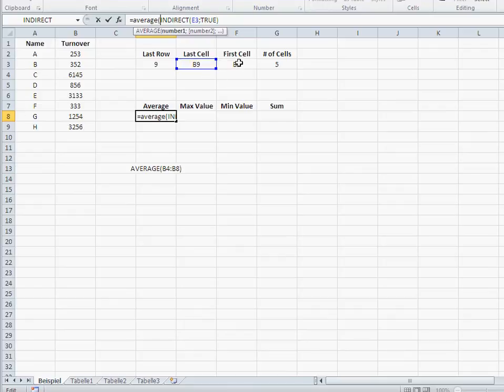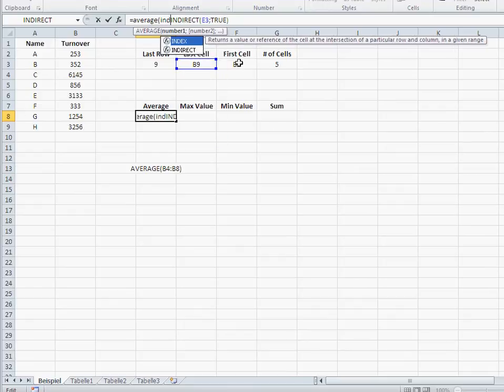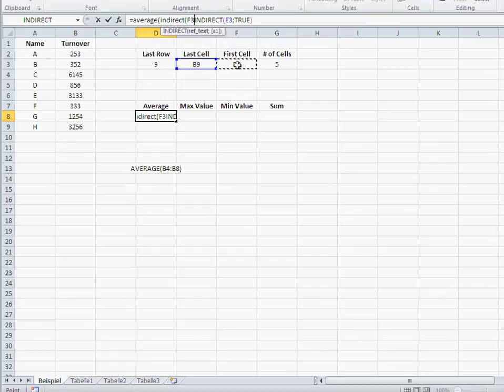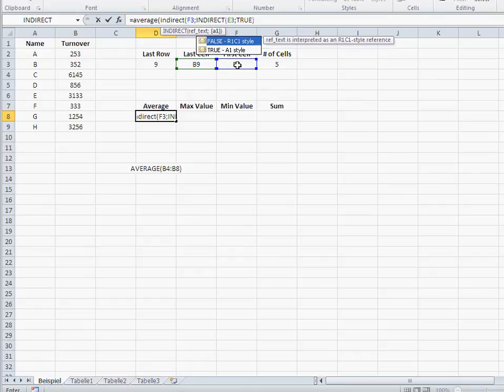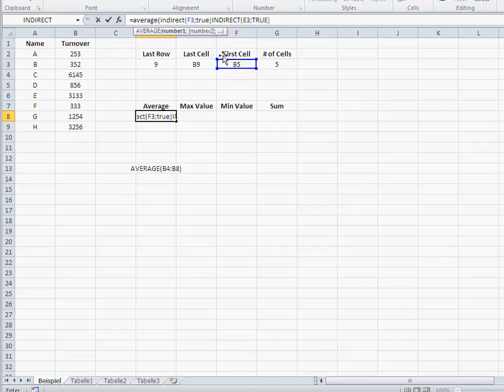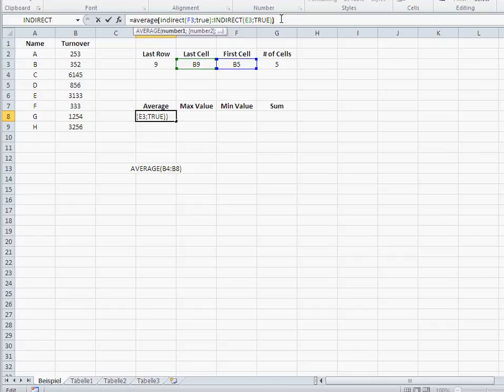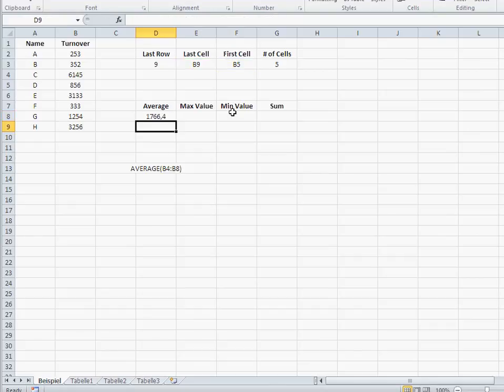Where's my first cell? It is here. Again, I have to go into INDIRECT. So, INDIRECT, open brackets, first cell, and then true again, close. And then colon. So, basically, this is my first cell, colon, and there's my last cell, and then I close. Okay.